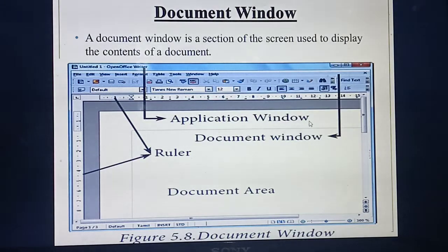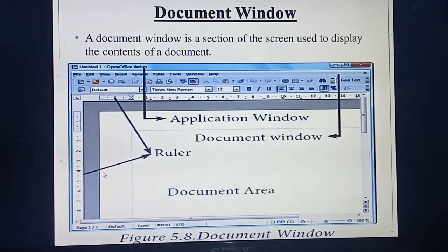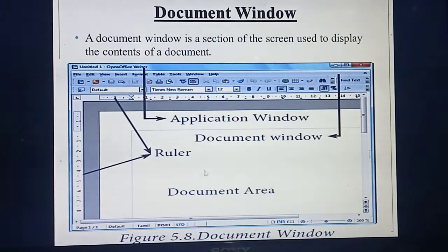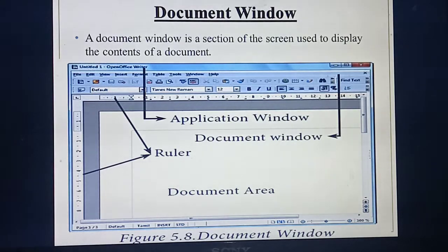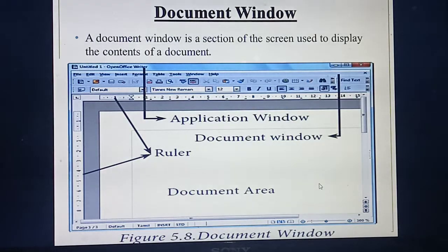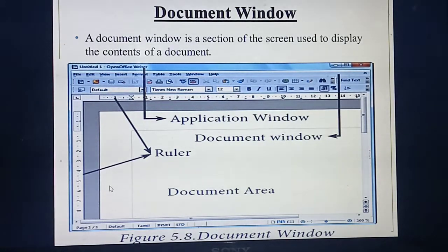Next one is the document window. Application window you have already studied. Document window means — like in the word file, this white color portion inside — inside this area only you can type, edit, delete, or anything. This inside section we are calling the document window. Application window means the entire thing including the boundary. But document window means the area inside the window provided for doing work — typing, painting, whatever.